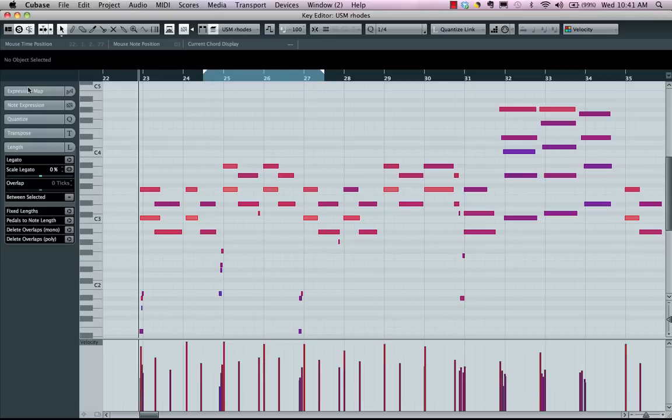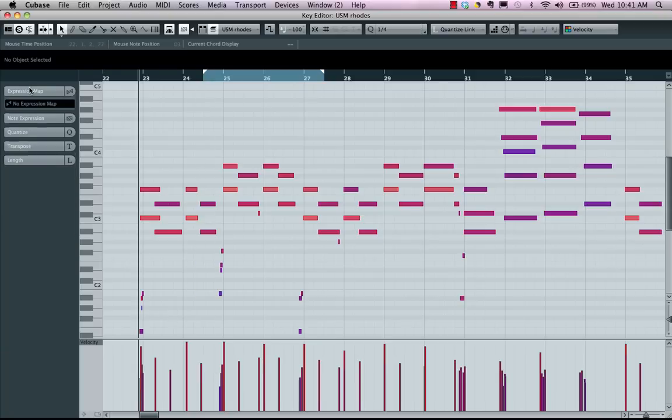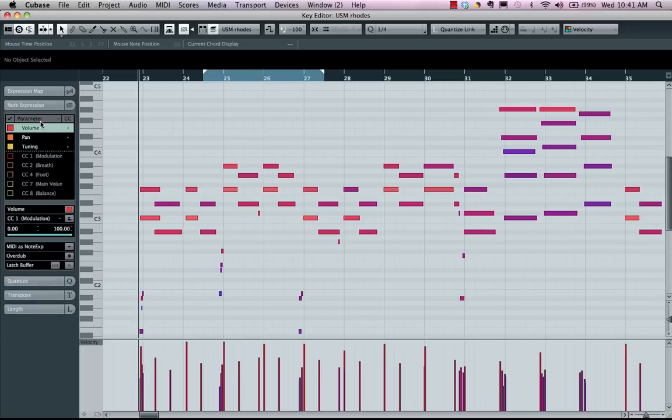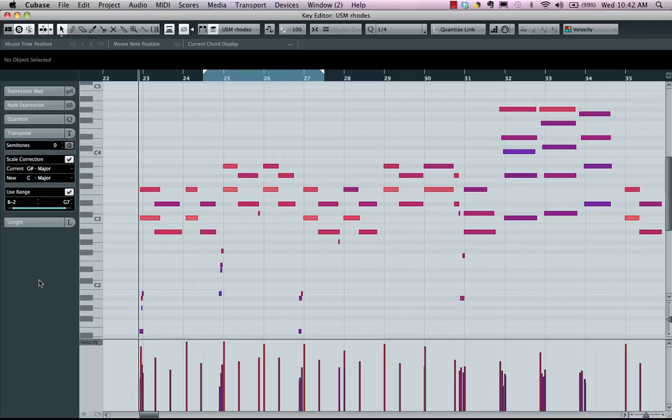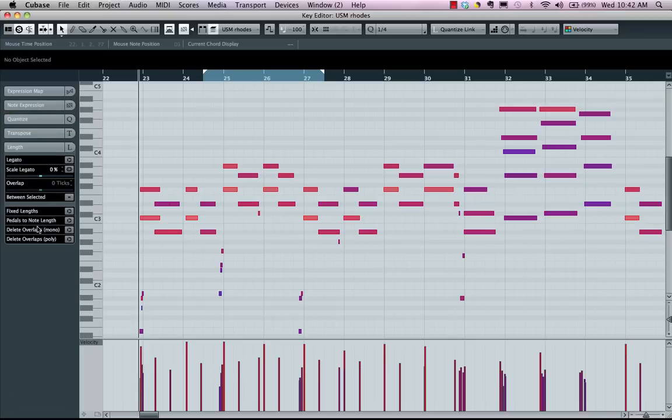On my left-hand side, I have my inspector tabs. If I wanted to load an expression map, adjust my note expression data, my quantization, transposition, and length settings, they could all be adjusted here in the inspector.